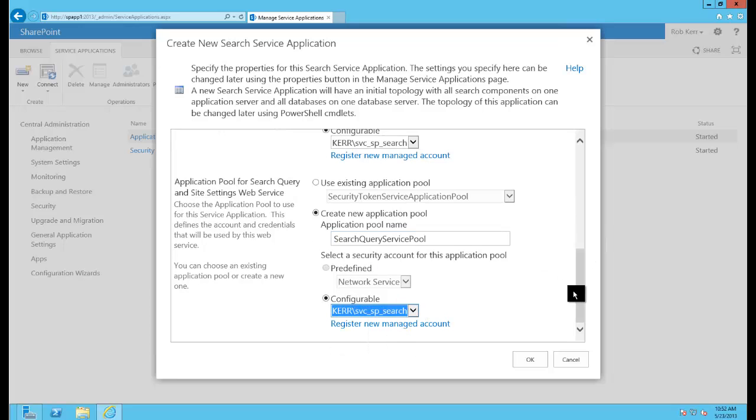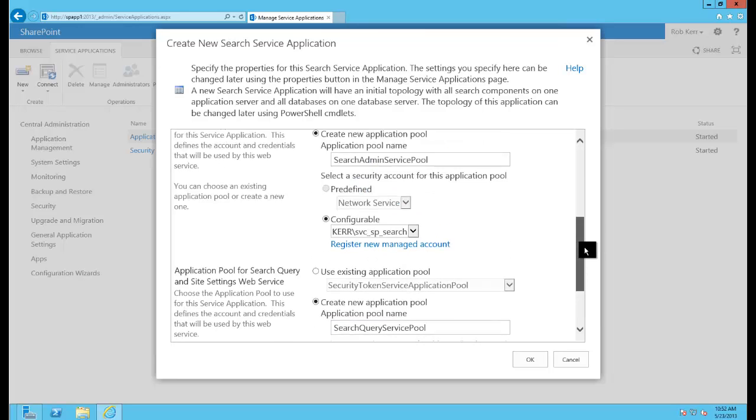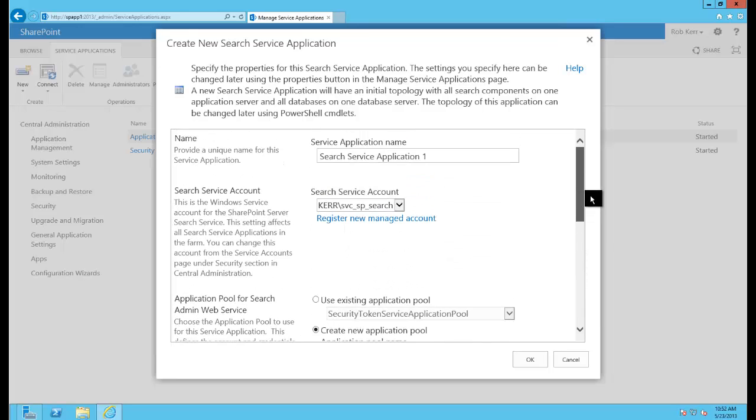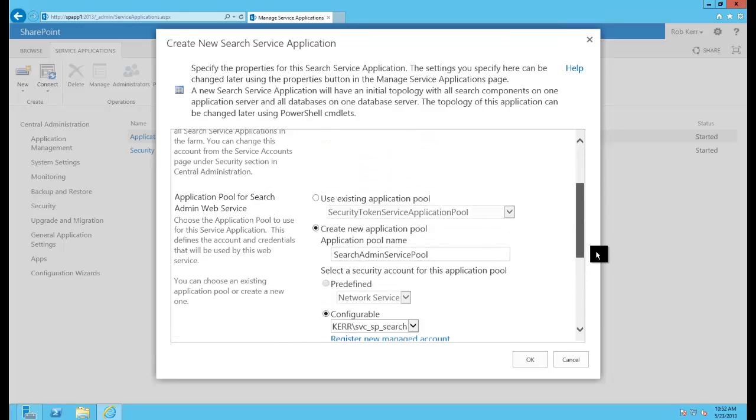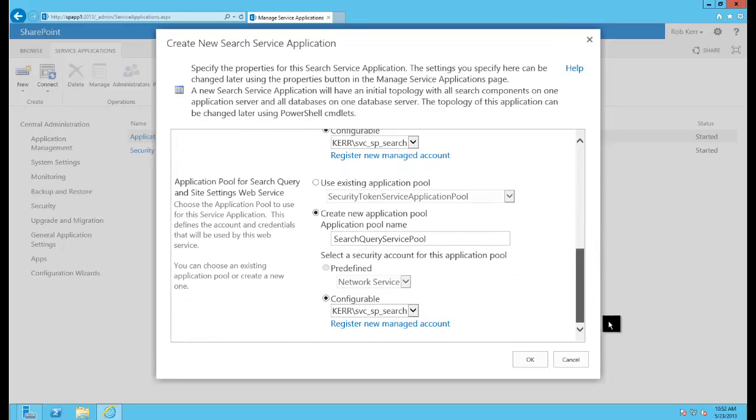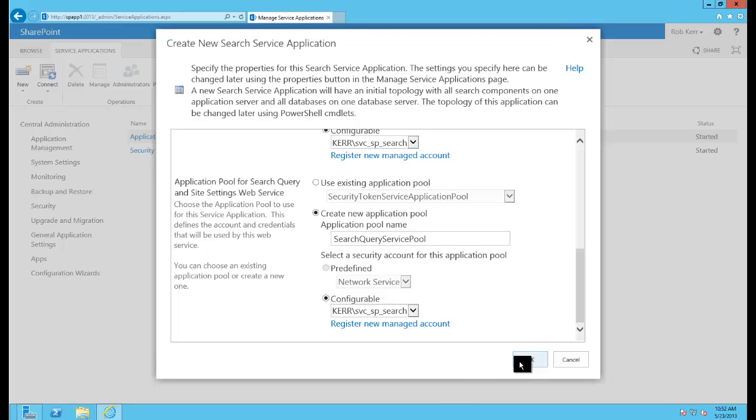Now note you can choose even up to three different service accounts for these depending on your needs. I'm just choosing my search account for all of them. You might choose different ones depending on how you wanted to control crawling services versus searching services and so on.